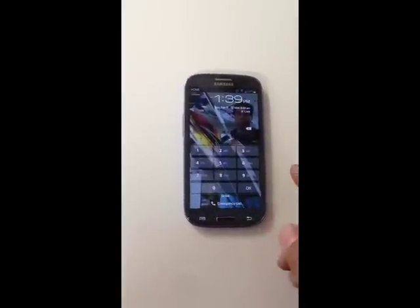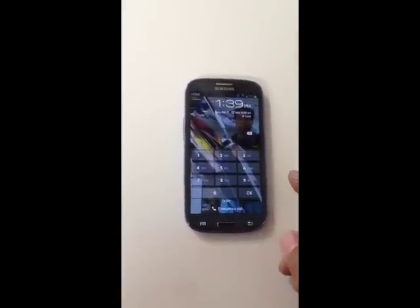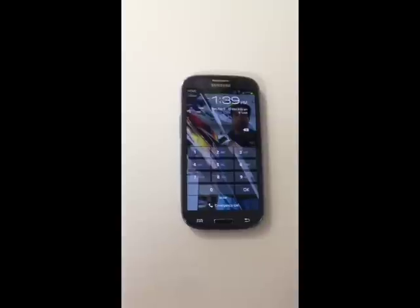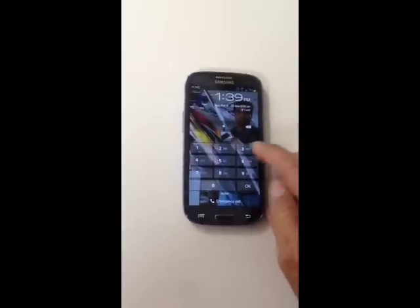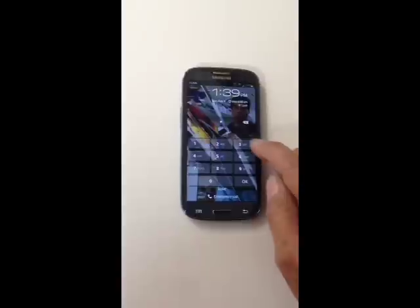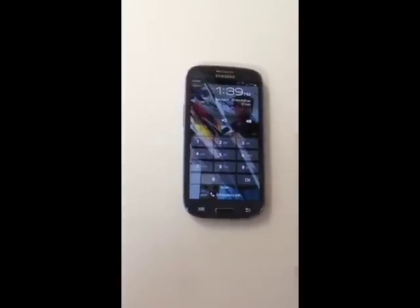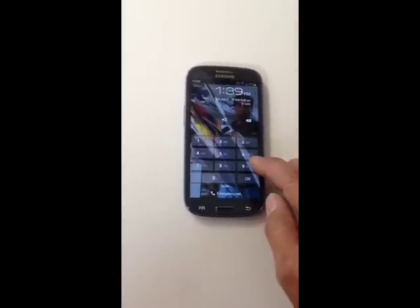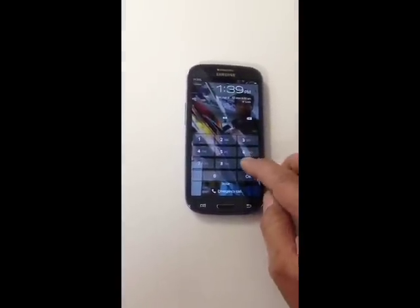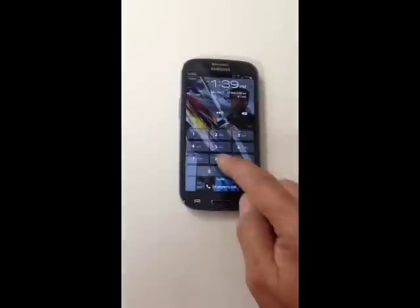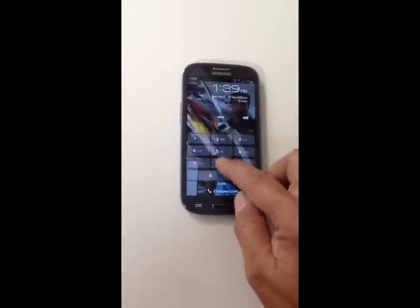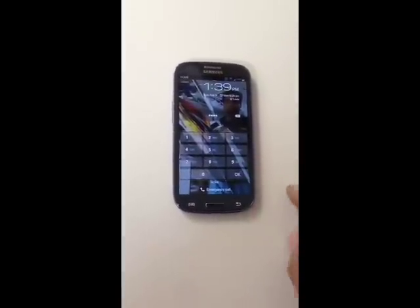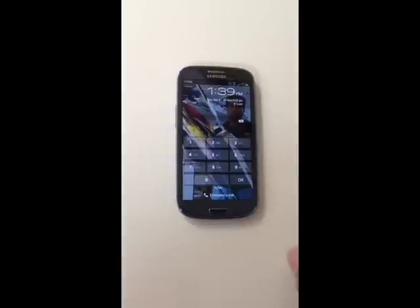So to fix the problem, just tap on the number that you want, then double tap again. For example: tap 3, double tap; tap 9, double tap; tap 8, double tap; tap OK, double tap.